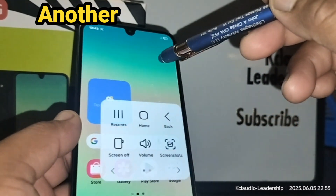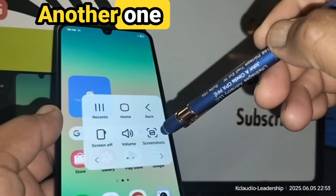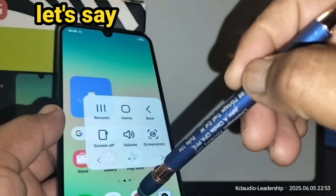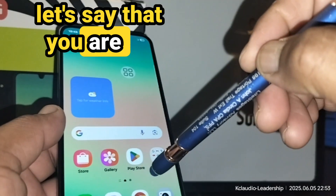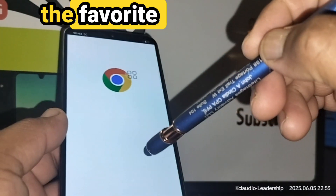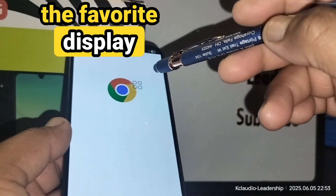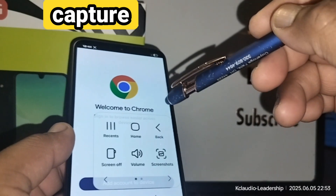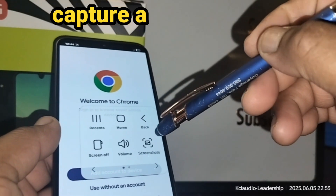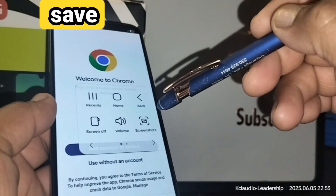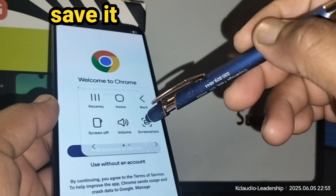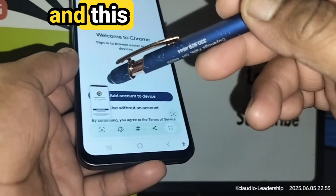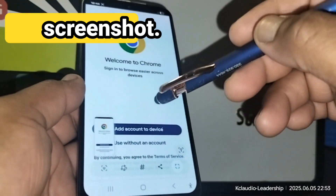Another option is volume control — instead of pressing the physical volume buttons, you can increase or decrease volume from here. There's also a screenshot button. For example, if you're on a display screen and want to capture it, just touch Screenshot and it saves to your phone.